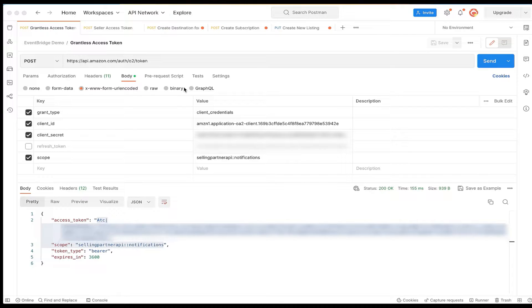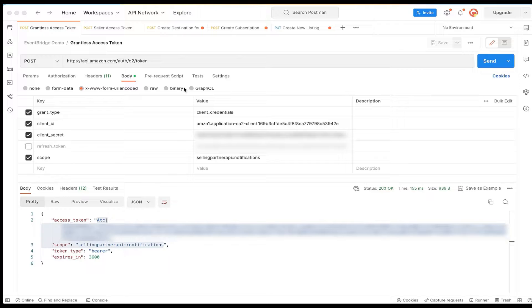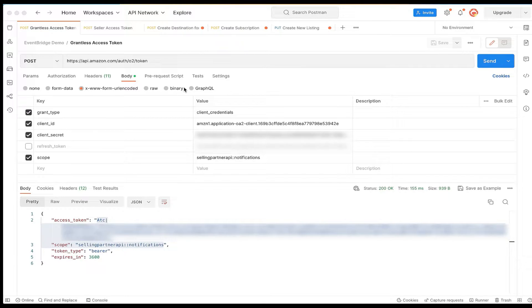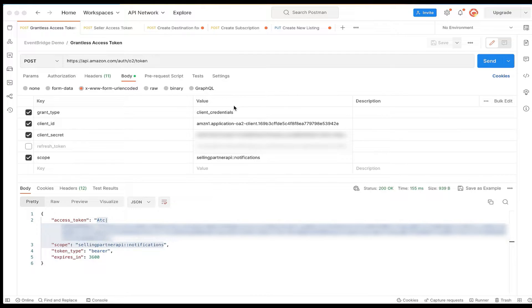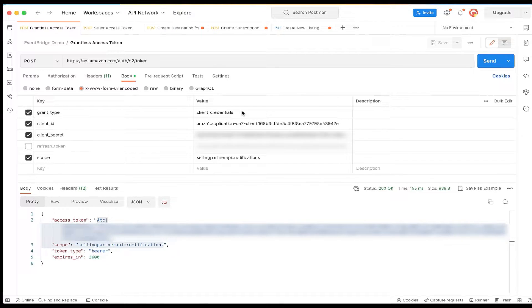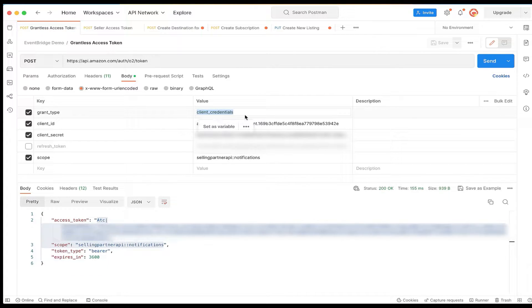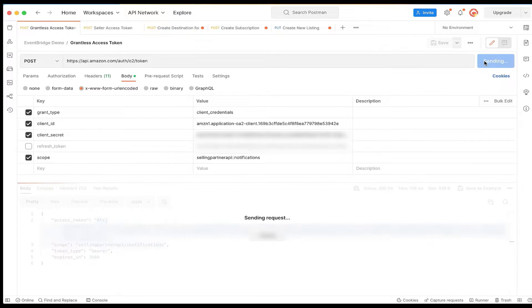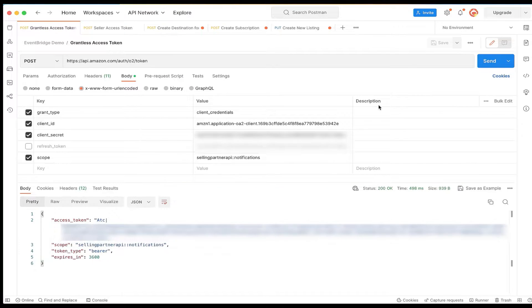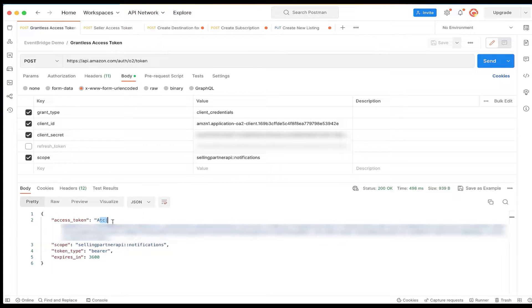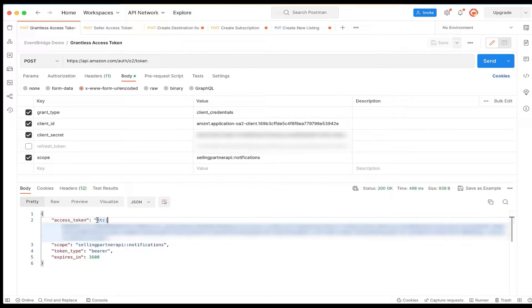Step 1. We will create an Amazon EventBridge destination. In order to create a destination, we will call the create destination operation of the notifications API, which is a grantless operation. In order to get an access token for a grantless operation, we should use the client credentials OAuth flow. Note that a grantless access token starts with ATC instead of a seller authorized access token, which starts with ATZA.